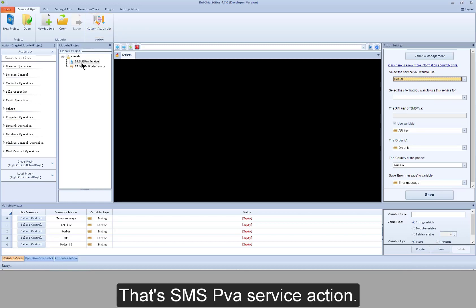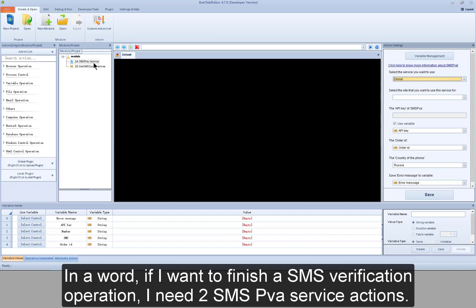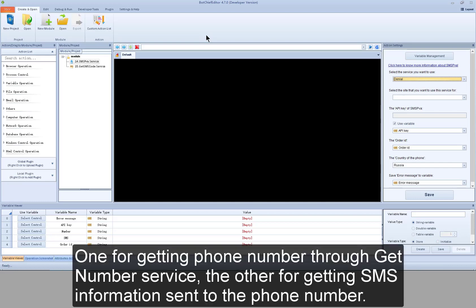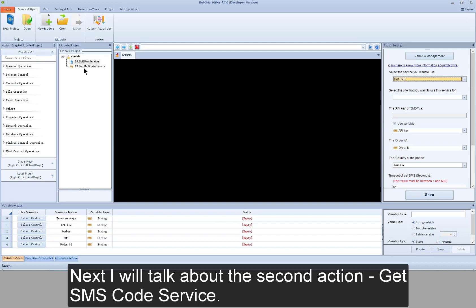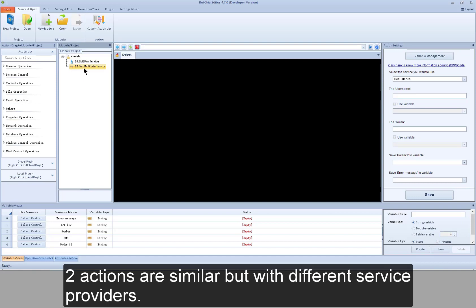That's the SMS PVA service action. In summary, to complete an SMS verification operation, you need two SMS PVA service actions: one for getting a phone number through get number service, and the other for getting SMS information sent to that phone number. Next, I will talk about the second action — get SMS code service. These two actions are similar but with different service providers.